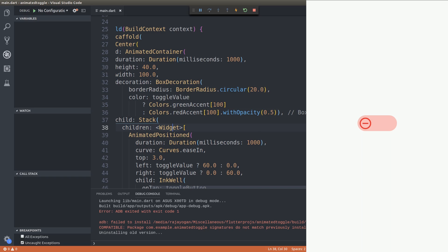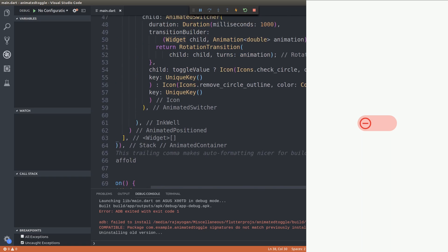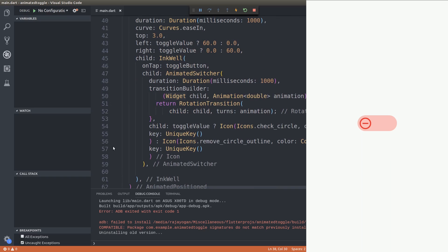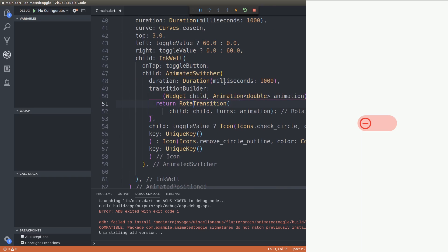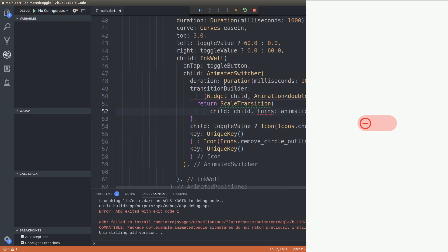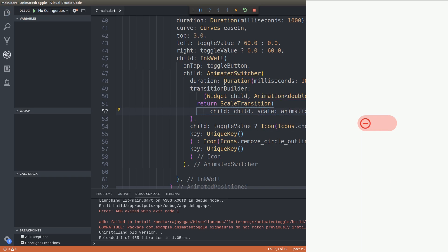We will also show you guys the scale transition. This is the rotation transition. Alright fine. Now just try tapping on the, wow.